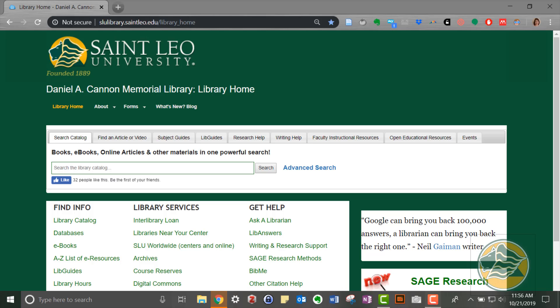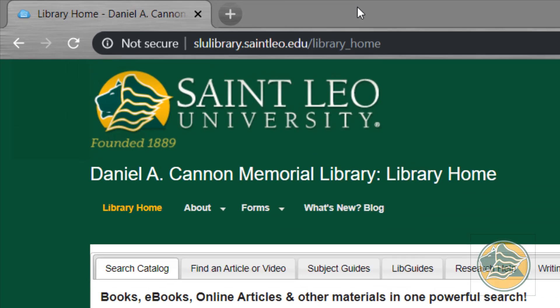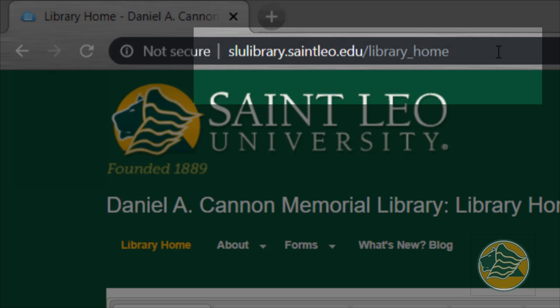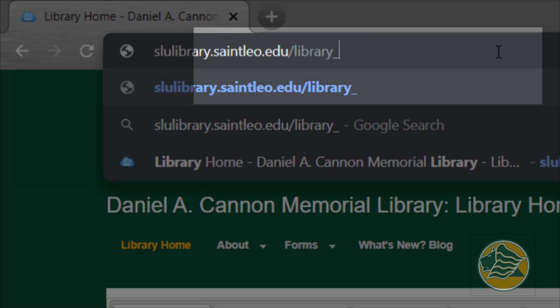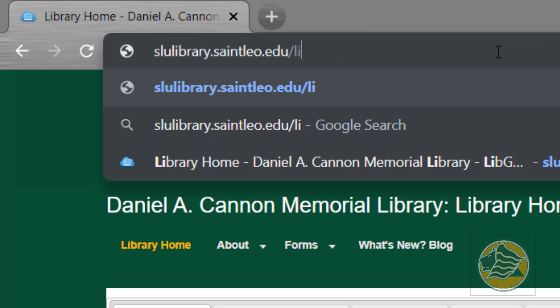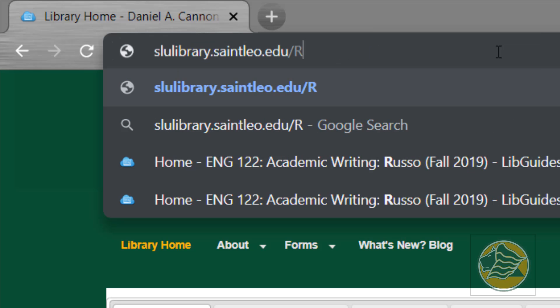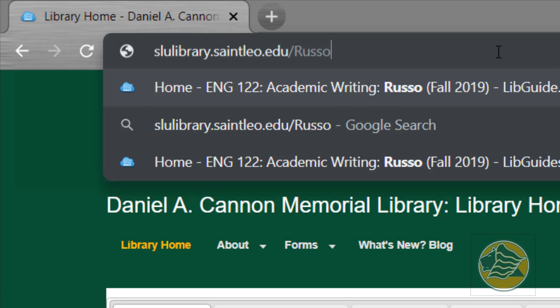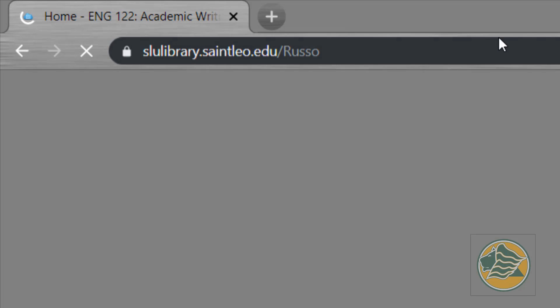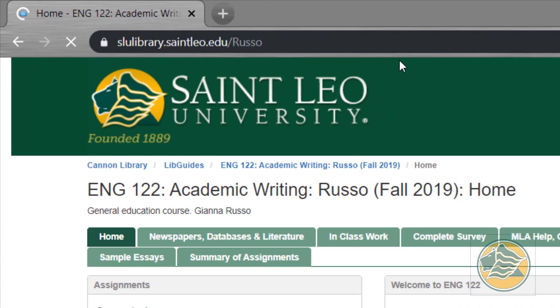This video is for English 122 with Dr. Russo, and we're going to start at the library homepage. You'll remember from class that I told you if you came up to the URL and took off 'library home' and put 'Russo', this will take you to the guide that we made for class.